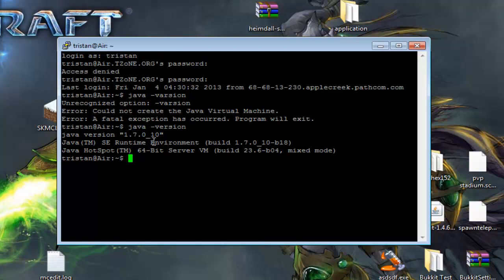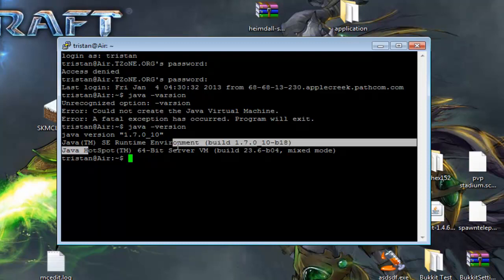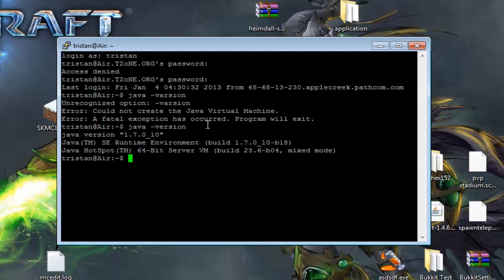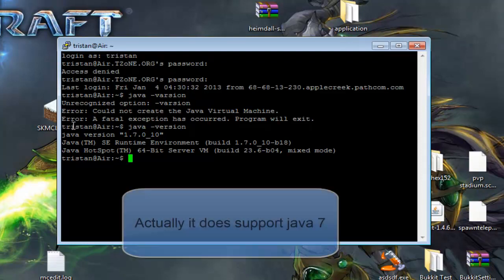However, if it doesn't say that, if it says something like Java version 1.6, and it might not say Hotspot 64-bit server, it might say OpenJDK something. If you've got OpenJDK, I don't think it supports Java 7, but you want to use the Oracle Java anyway.